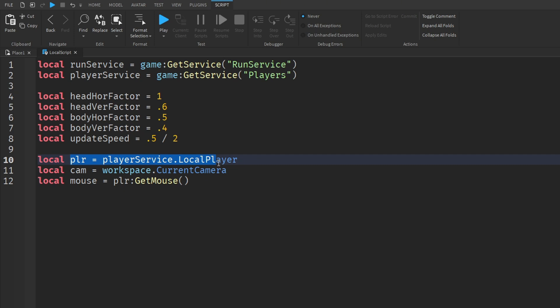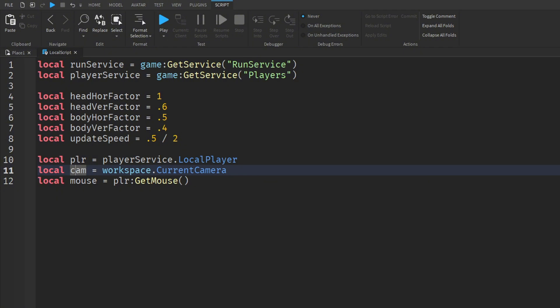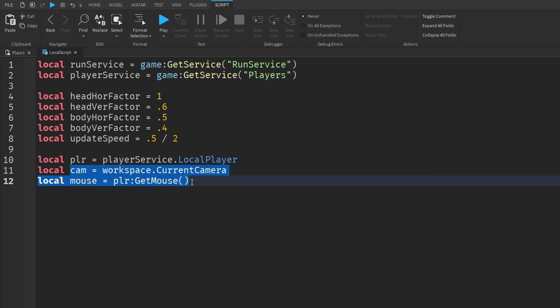What these do: LocalPlayer is obviously all about the player. The camera calls the camera function, because we're making the player follow the direction the camera is looking, so obviously we need those two.